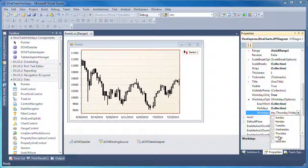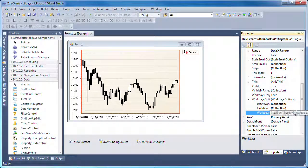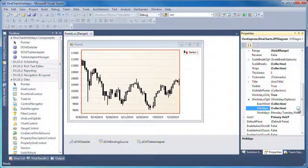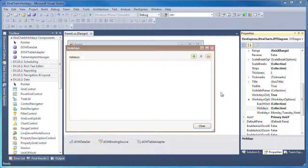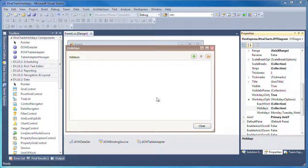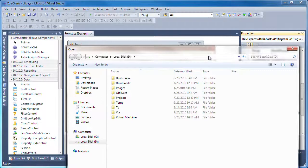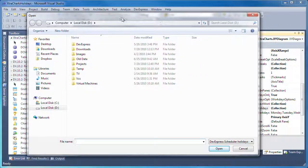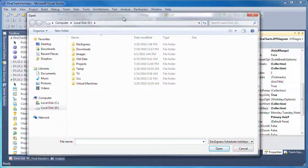I can either add holidays manually or import it from an existing holidays list. This list can be generated from Microsoft Outlook or the DevExpress XtraScheduler library. I click on the Browse button to locate and load a holidays file.